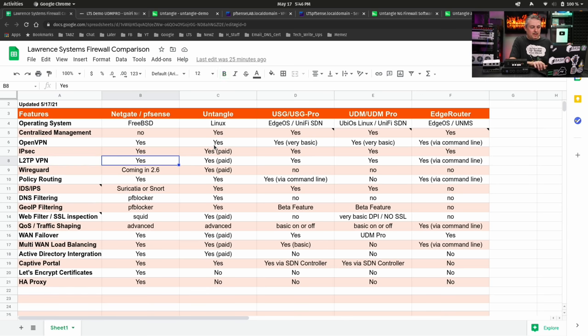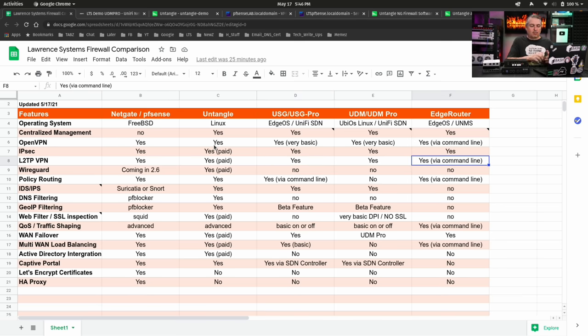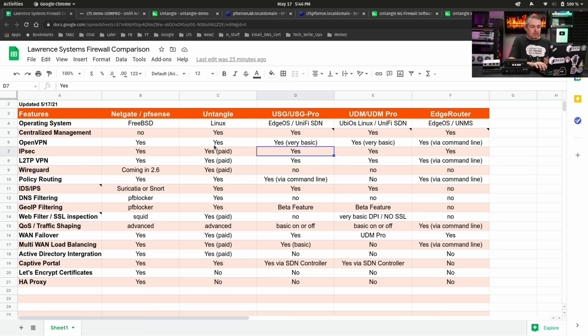L2TP, we have that in Netgate pfSense as part of the paid features of Untangle. Yes, yes, but as you've seen, kind of basic radius profile tie-in if you want to use that for a remote user. Most people would still prefer something like OpenVPN for a lot of reasons.